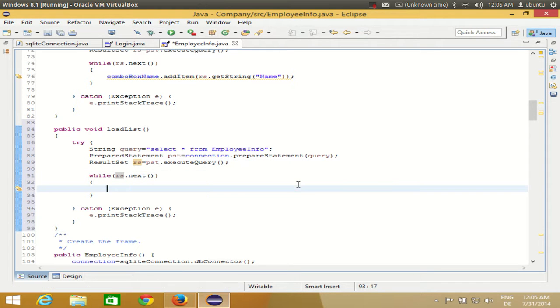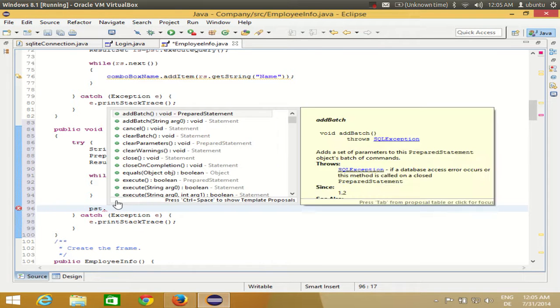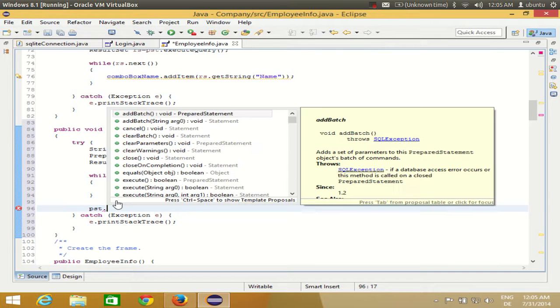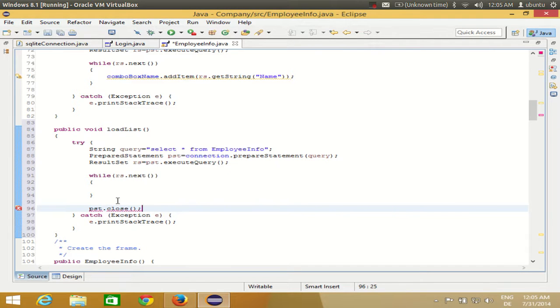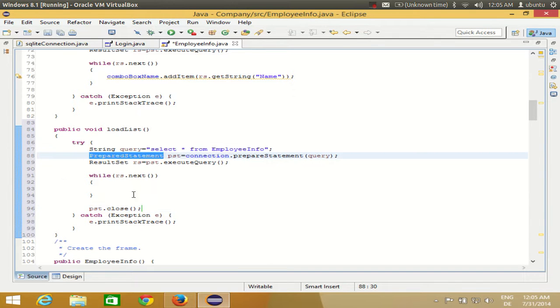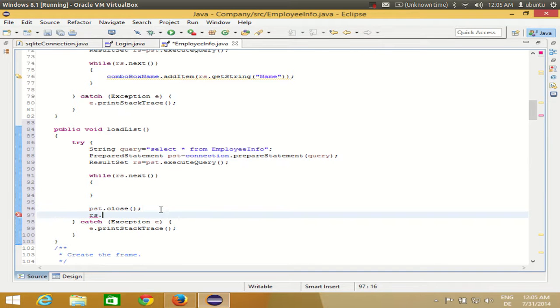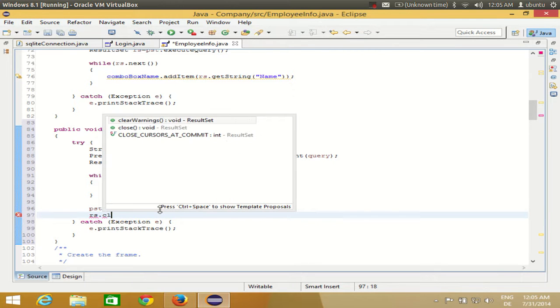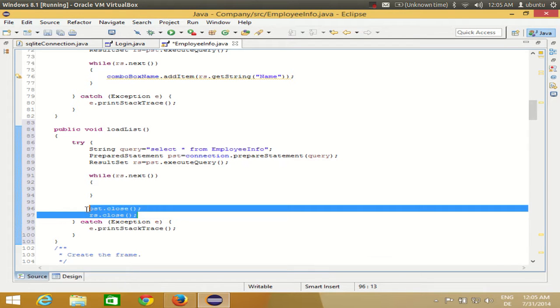Then I need to close this, so pst.close. Just remember, whenever you create your prepared statement, don't forget to close the prepared statement and your result set. Always remember this, even though in some tutorials I forget to write these lines, you need to close these things.